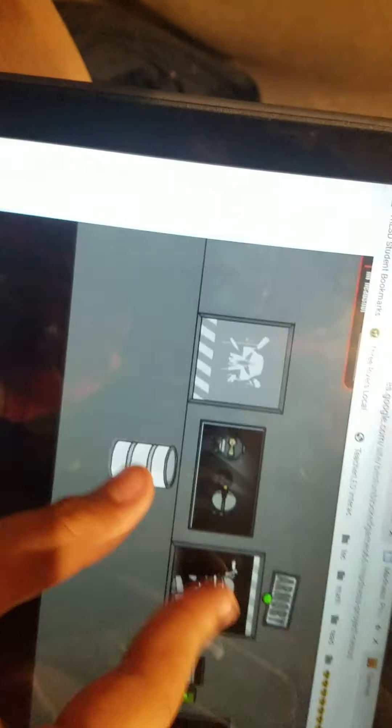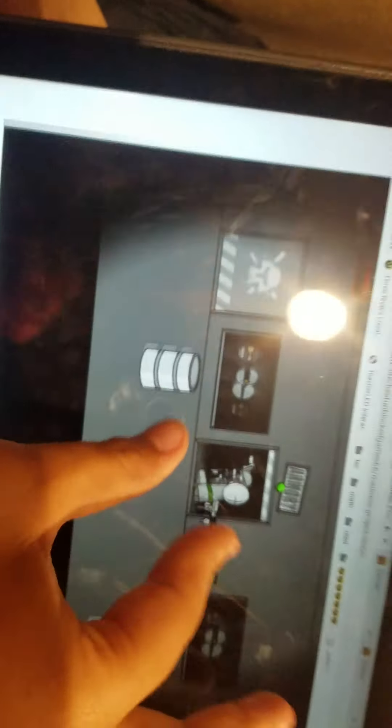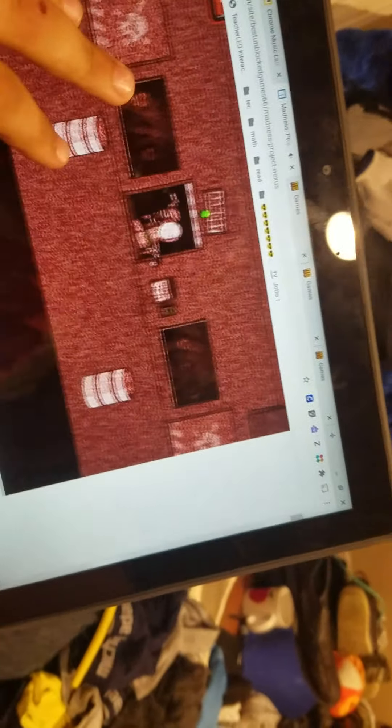Come on, it's touchscreen so it's supposed to work. My touchscreen isn't working right now. What's going on with it? Come on.